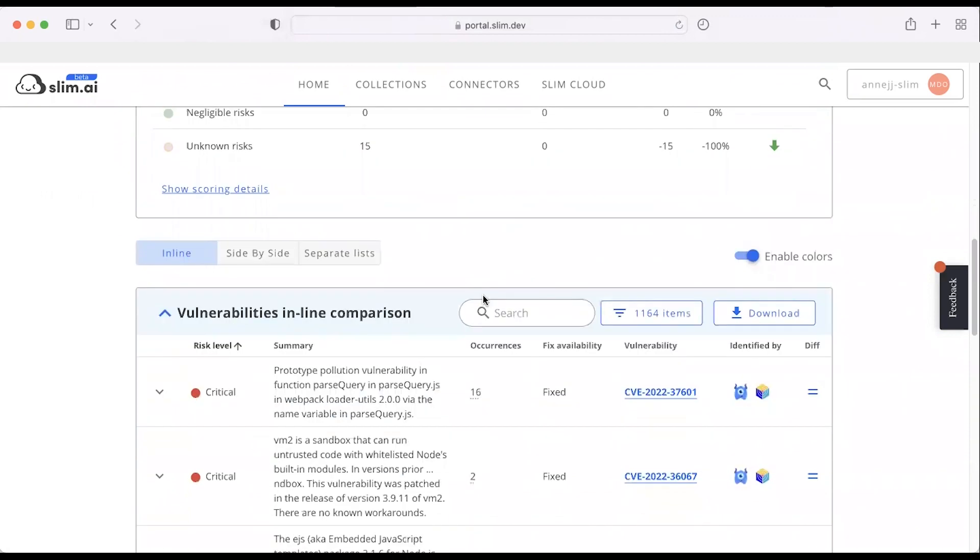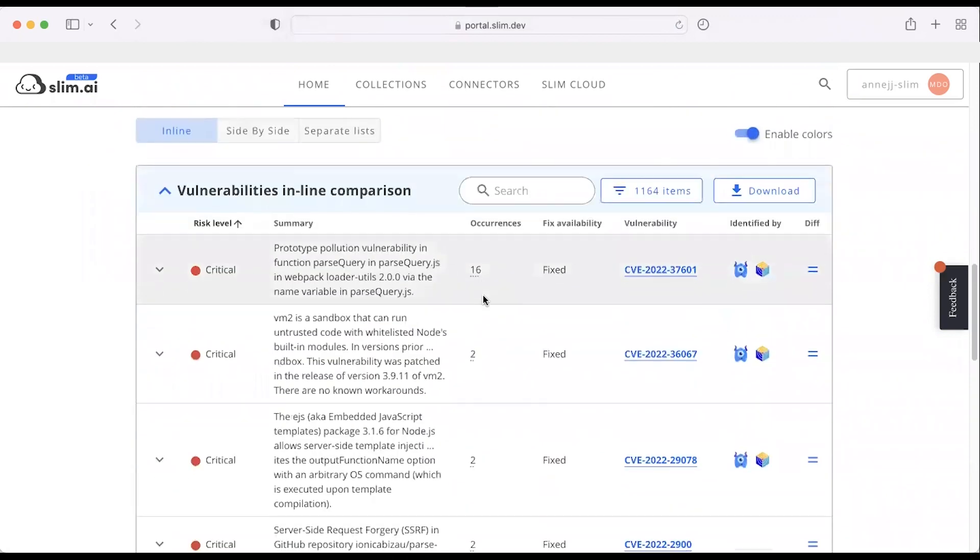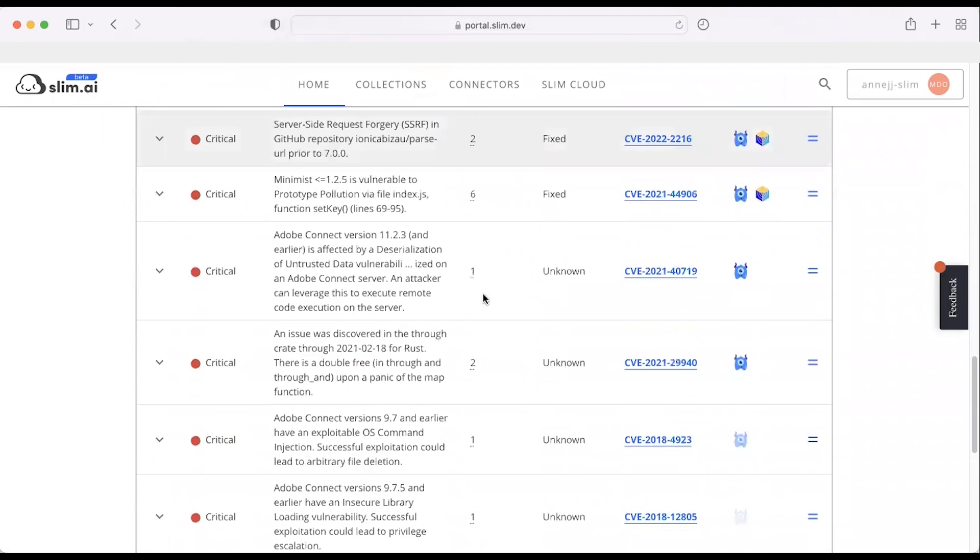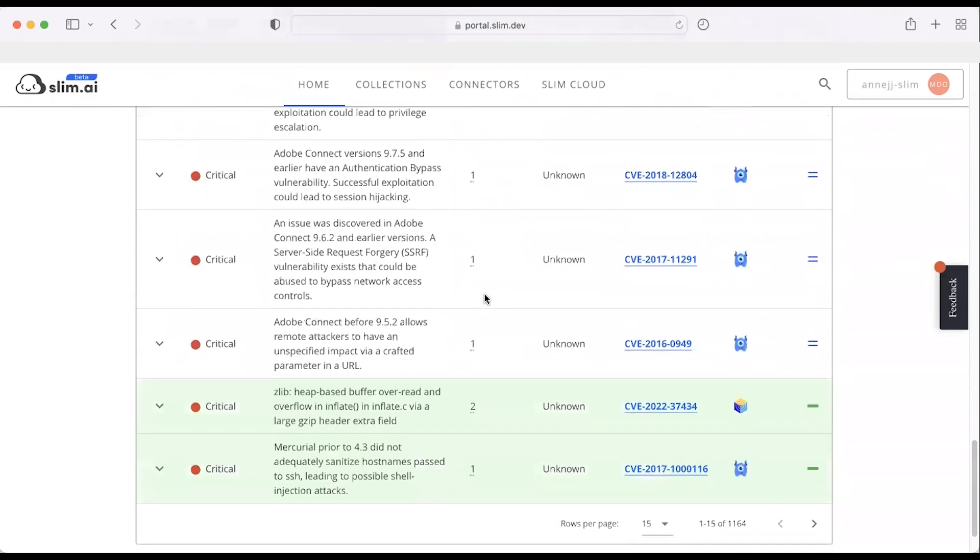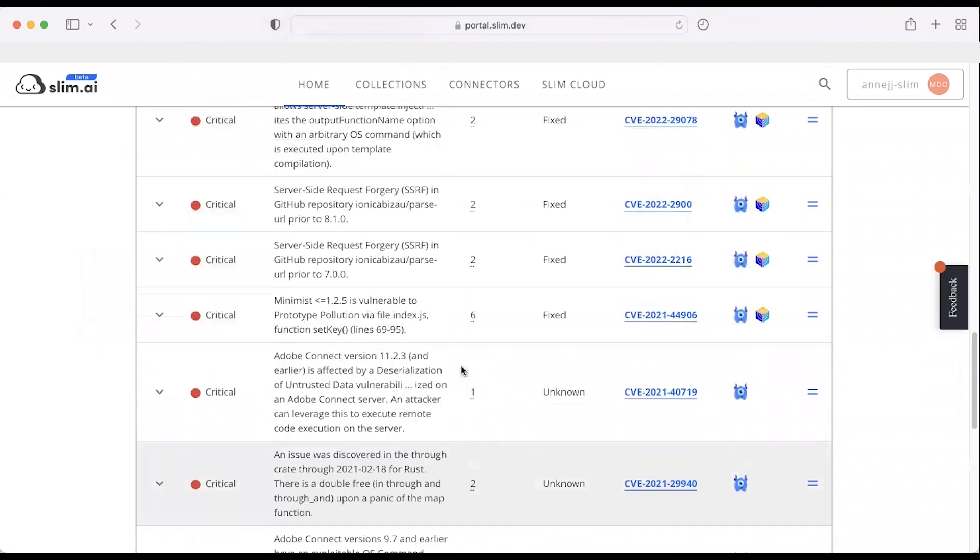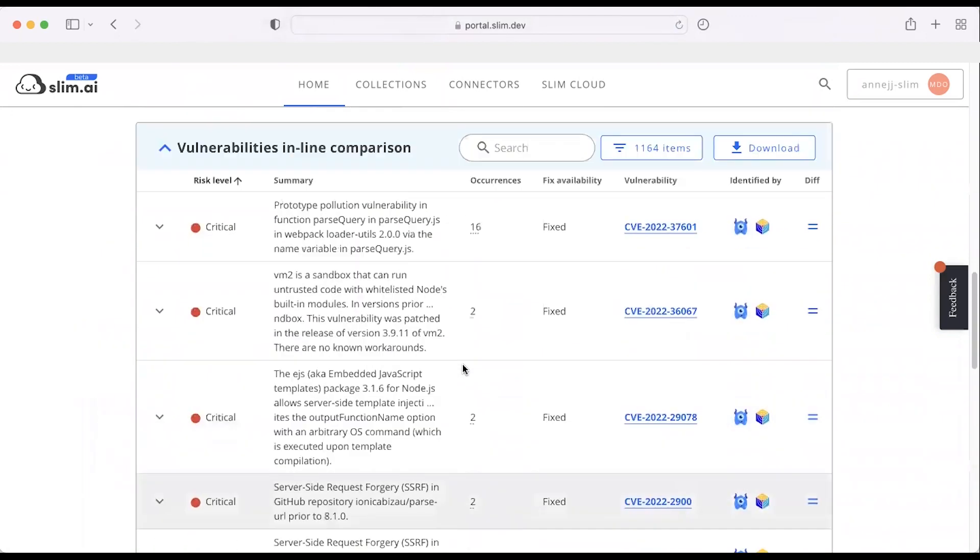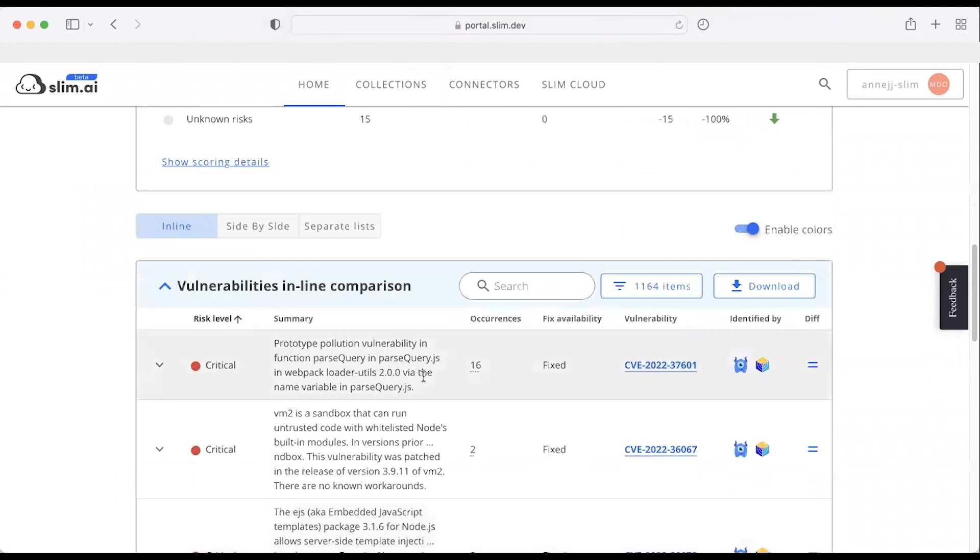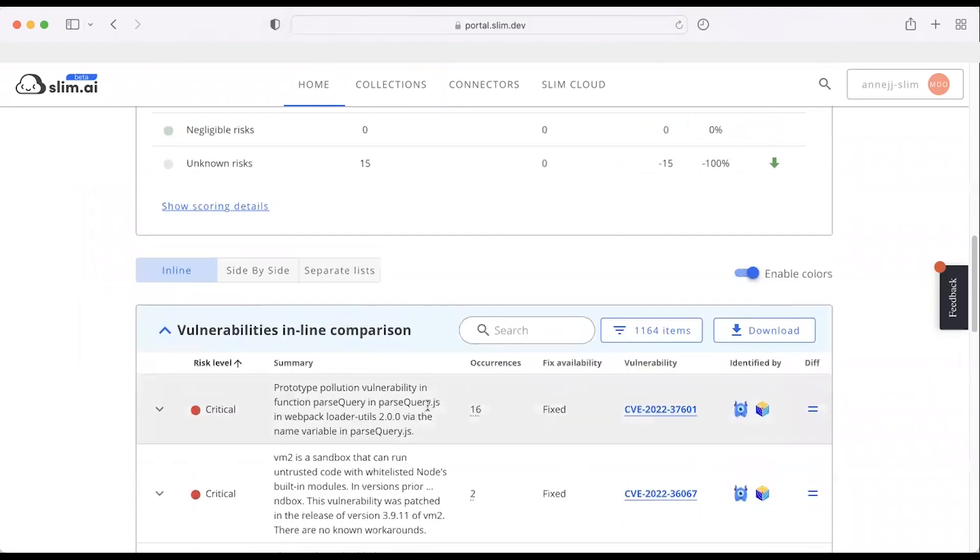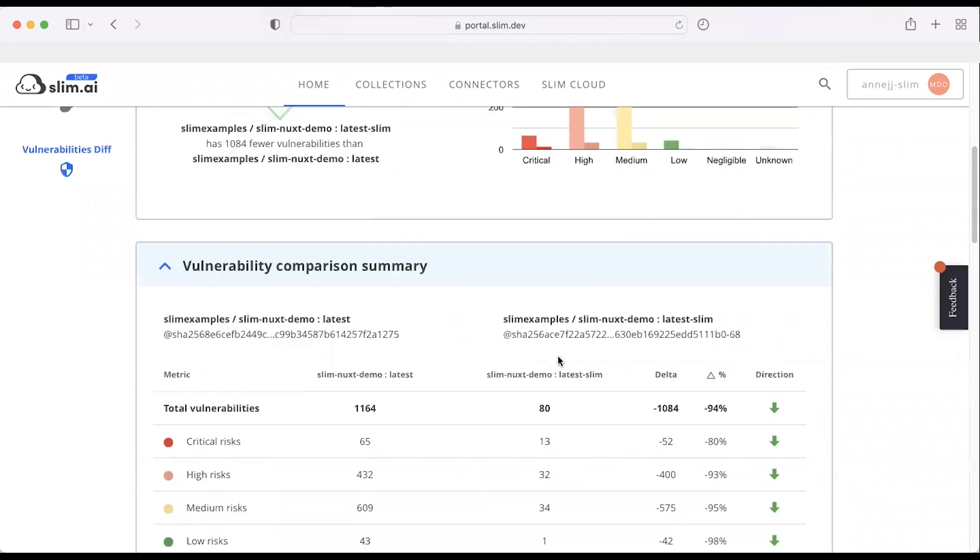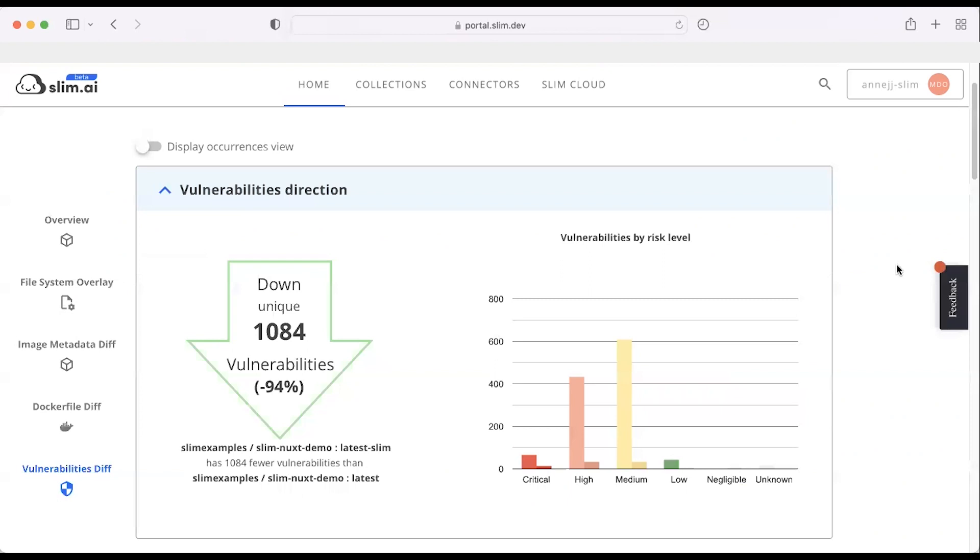From an output perspective, if I scroll down, you can see anything that's green, we've resolved by removing. Anything that's still white, we can filter based off of criticals or highs, or we can filter by scanner. You can download the report. And if there's a fix, we'll give you direct links to the CVE page where you can get all the details about that specific vulnerability.